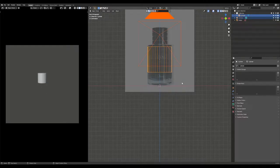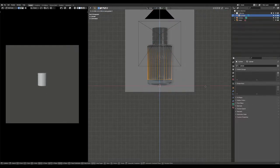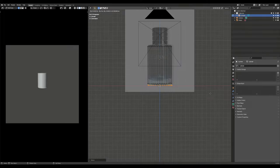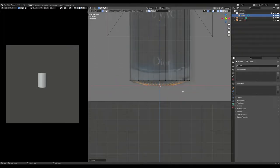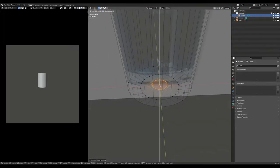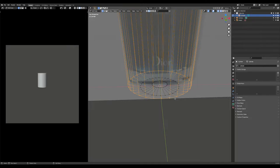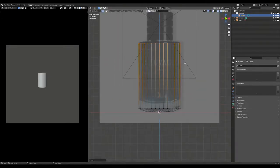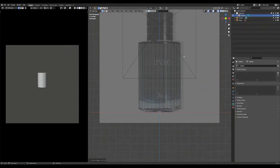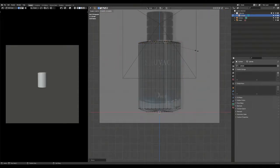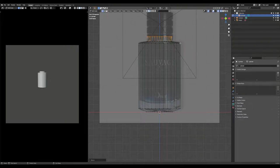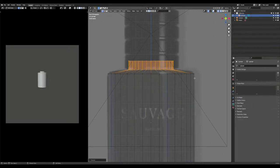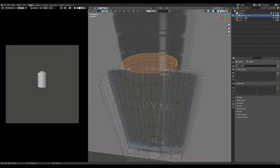It's easier to switch into wireframe mode. Extrude the cylinder until it matches the reference image. When extruding, also think about the parts that are not visible and their proportions.